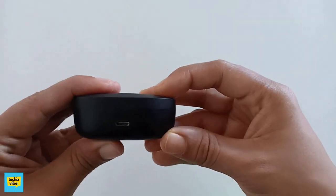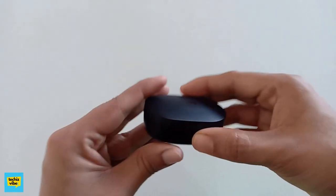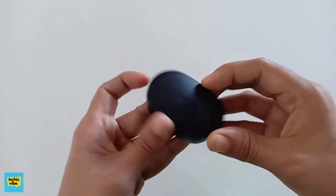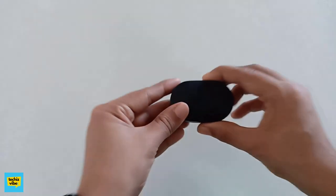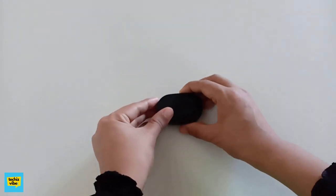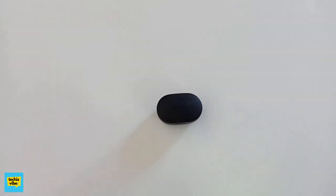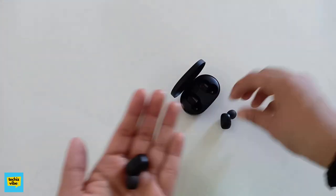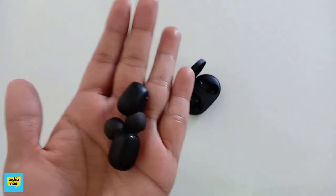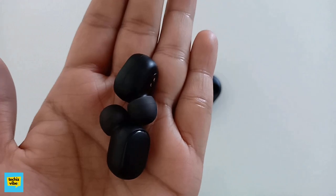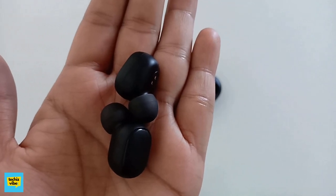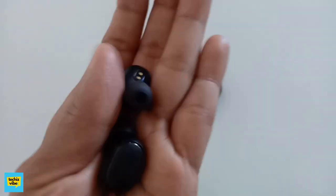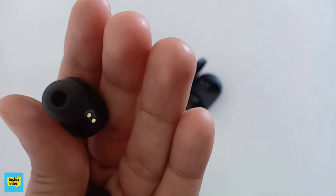As for the battery life, one and a half hours to charge AirDots from 0 to 100, and battery lasts for 3 and half hours. The case will take 2 hours to charge and can be used to charge AirDots for 3 times.